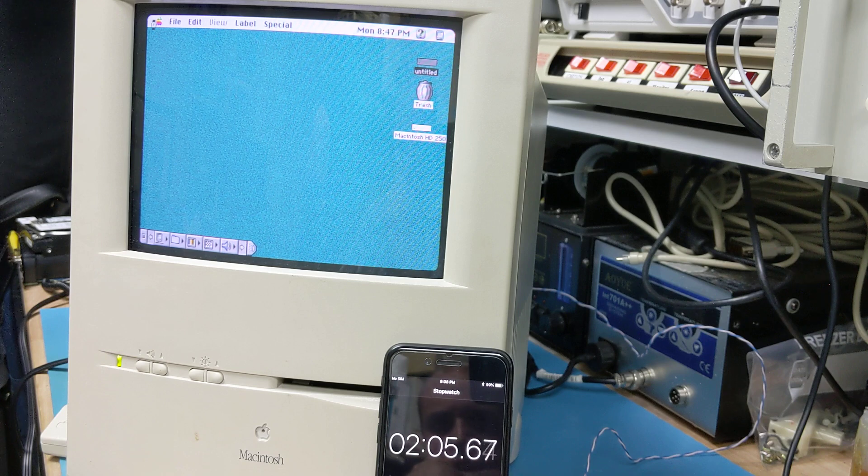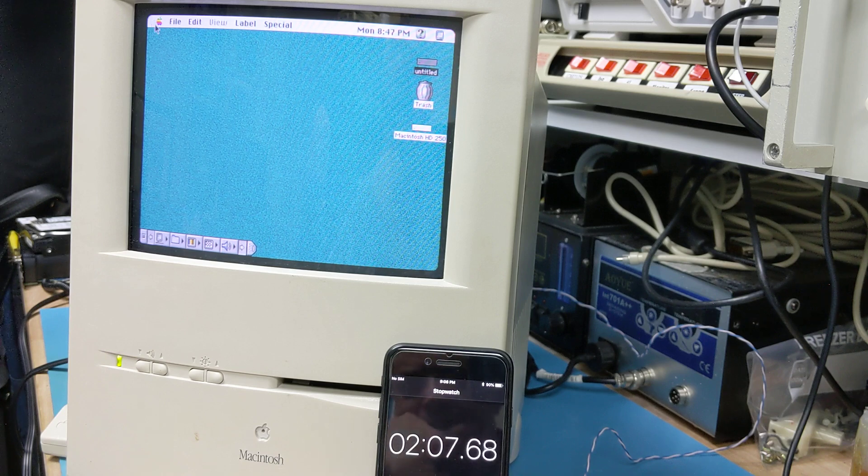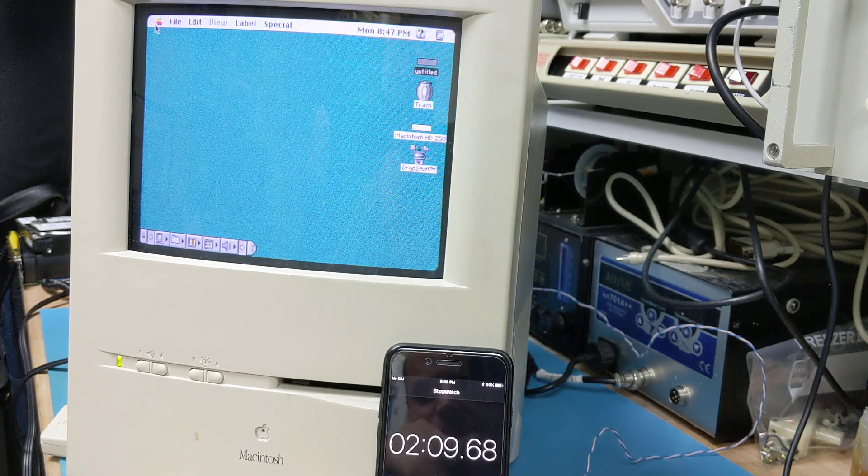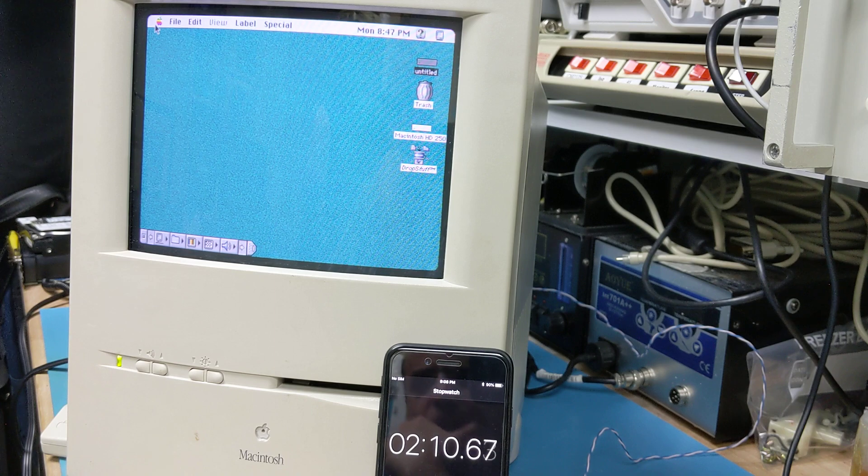We don't have stuff it yet. Alright, 2:09.